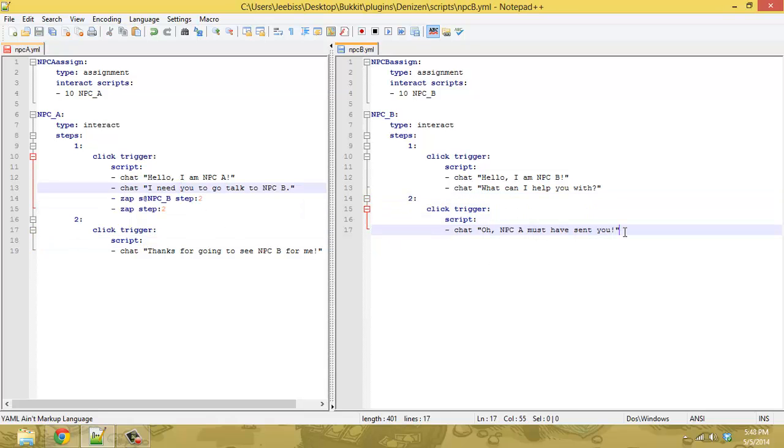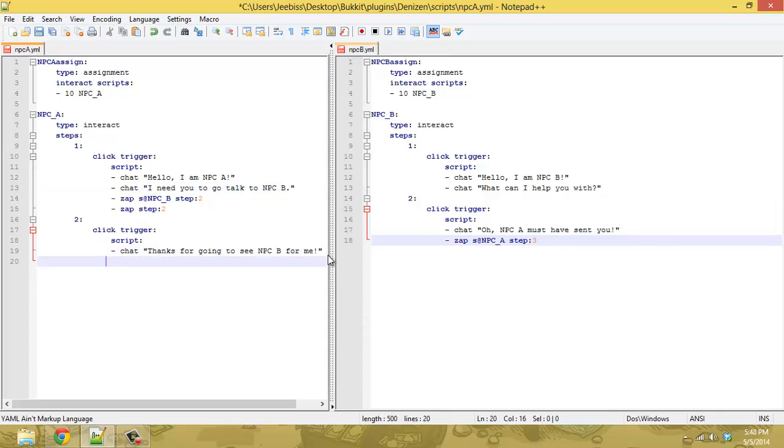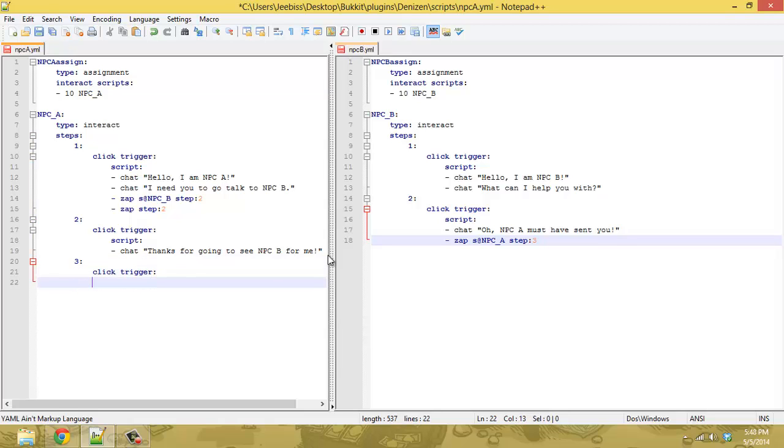And you can do something similar on this side, where you can zap the script for NPC A to step three. And then, you know, on this side, you can just pretend like they've talked to each other or whatever, have another click trigger.